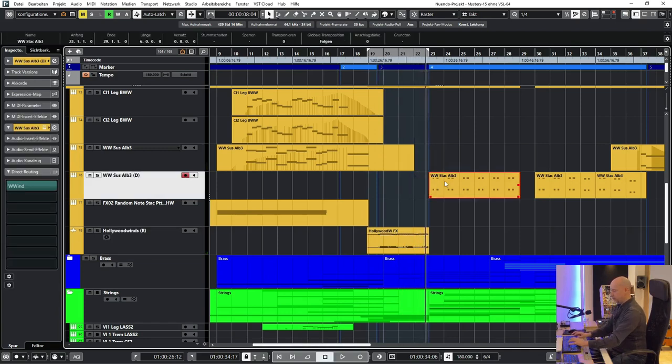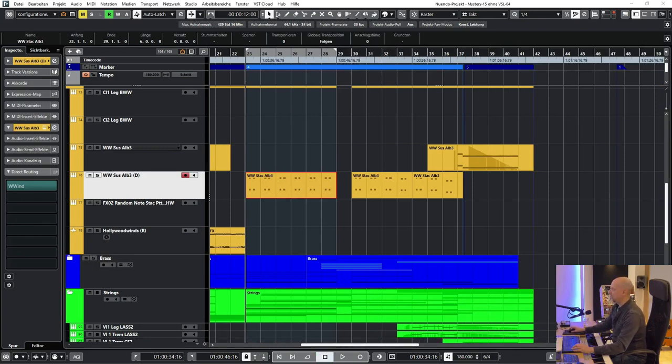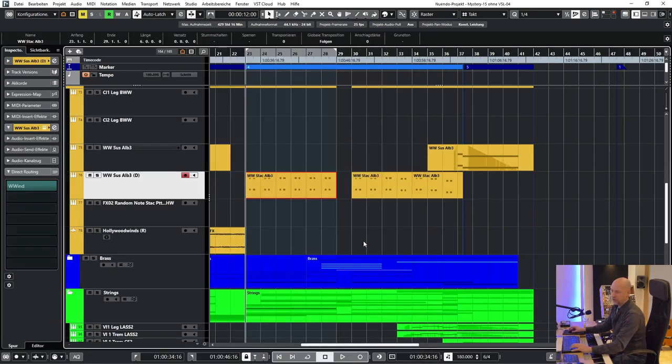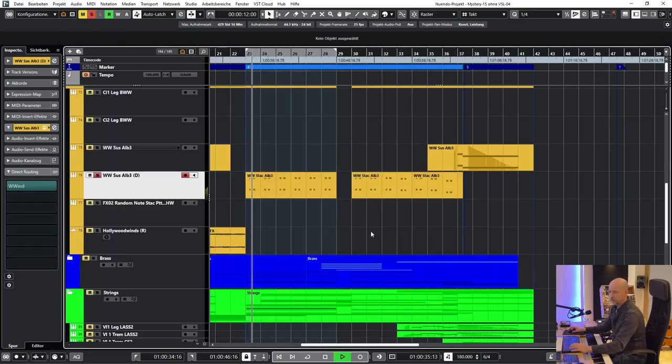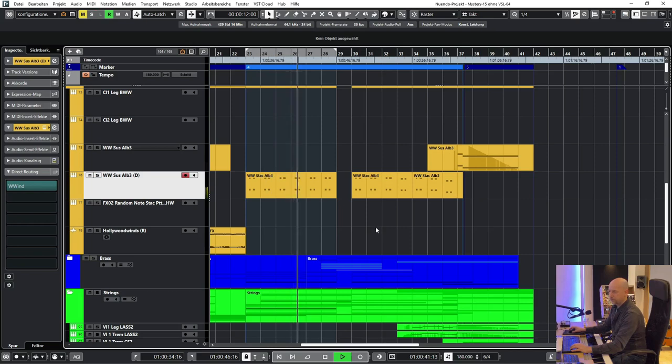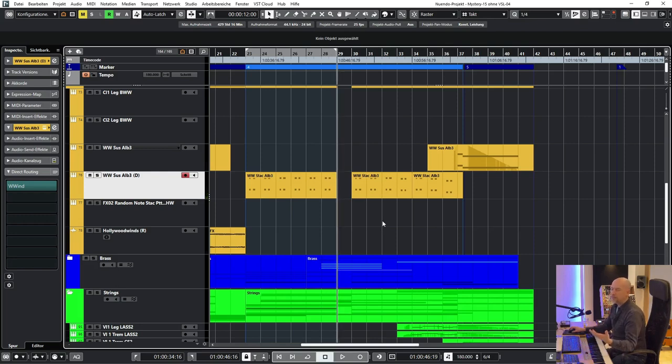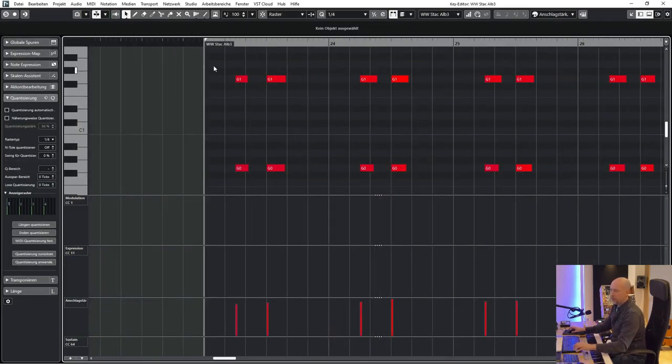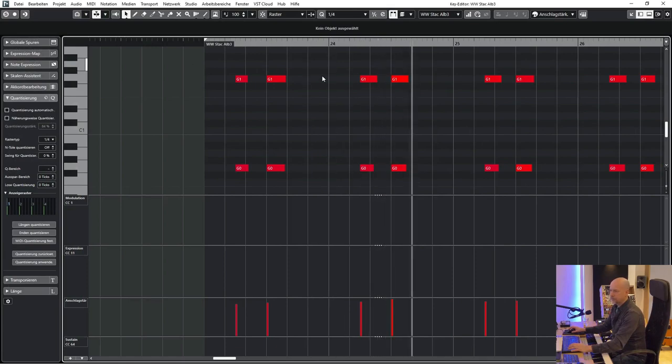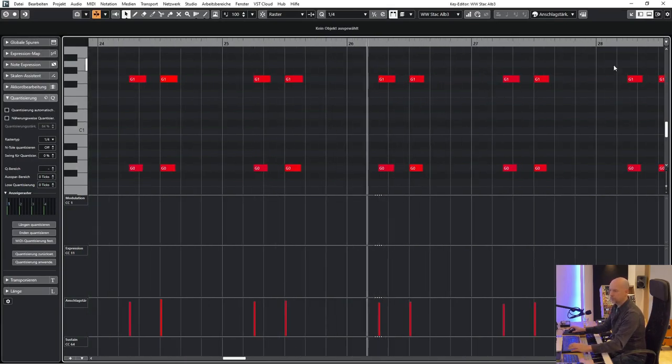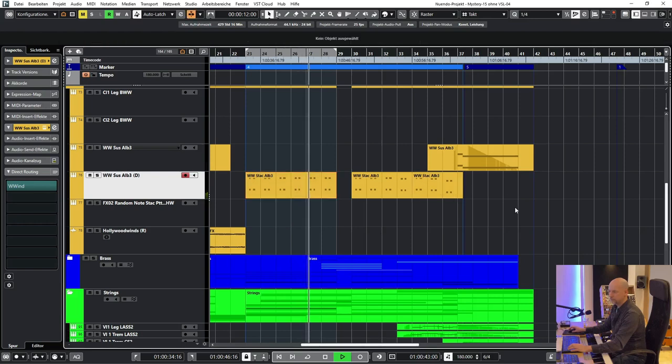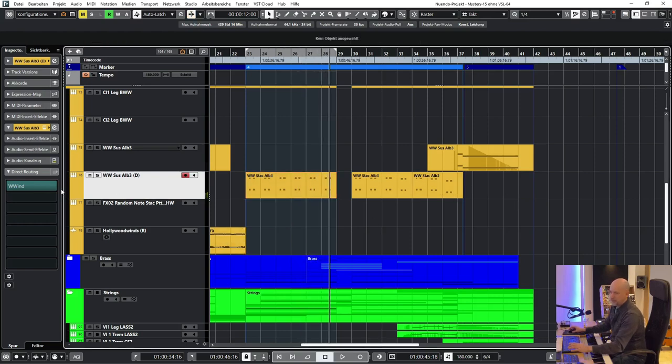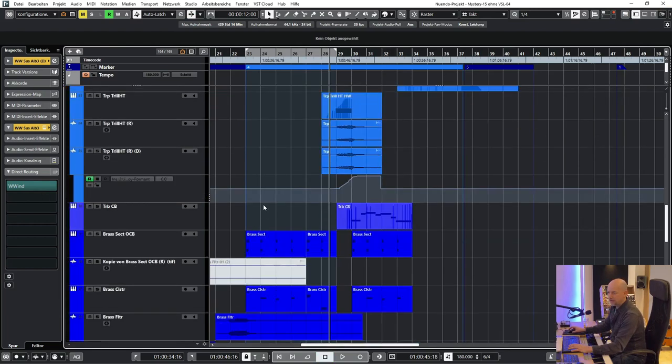Next we've got some low woodwinds by Albion 3 Iceni again. Now we play not the long, we play the short keys. And one special thing about this part is that the bass is not coming in the first hit. We are coming later.